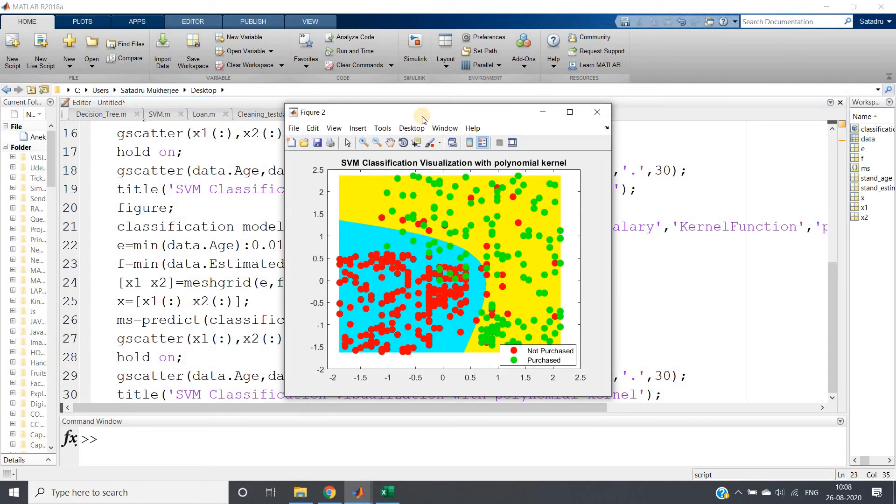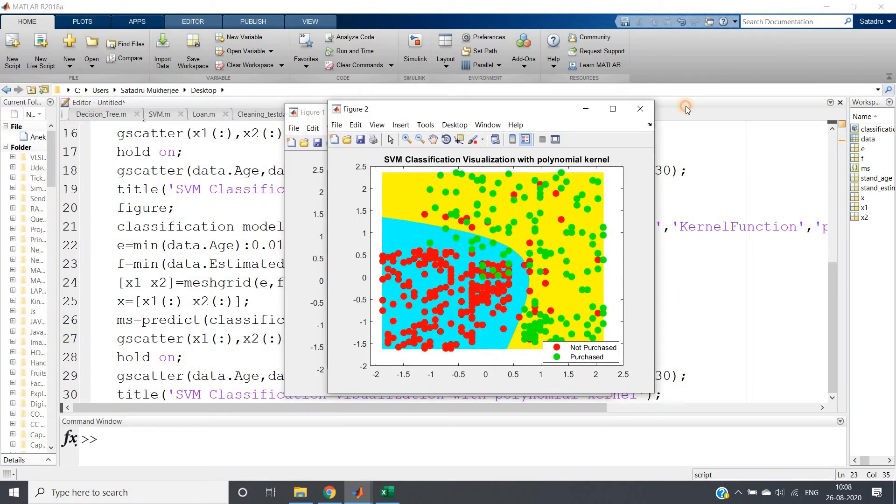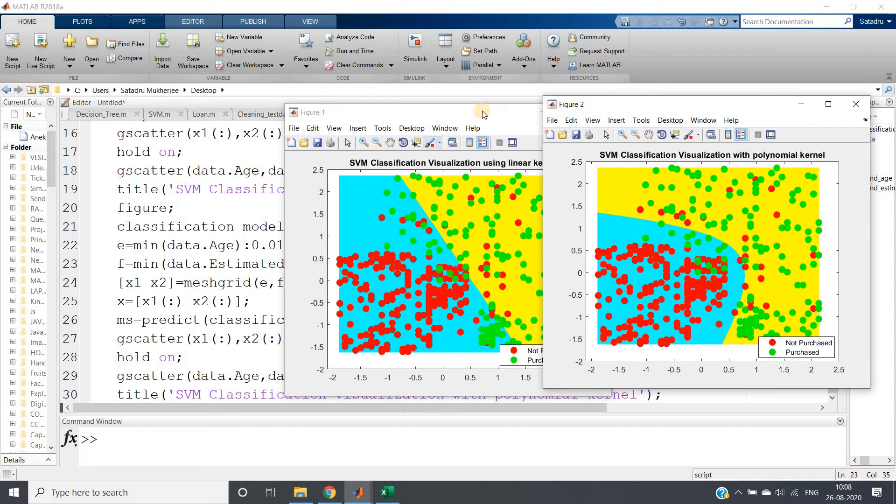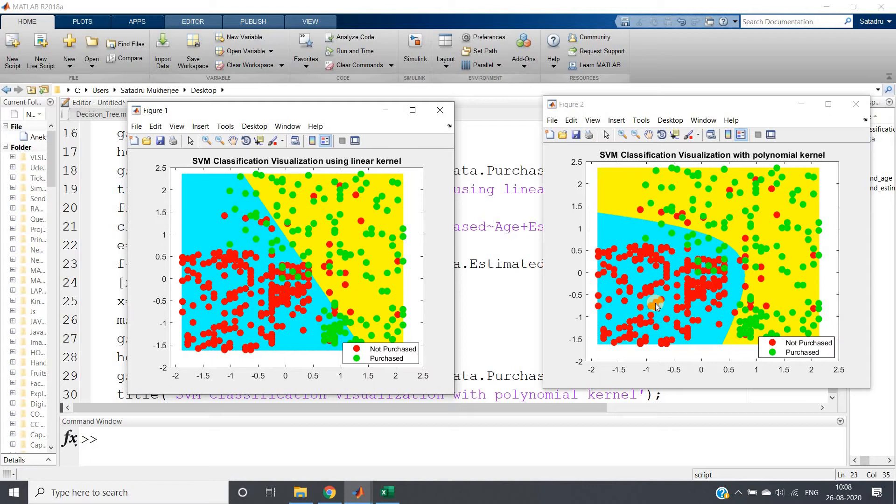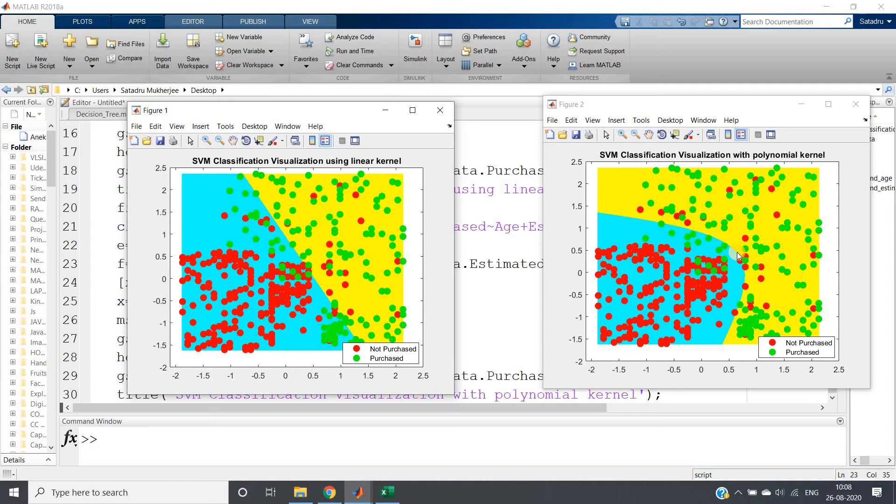See how beautifully it is giving the visualization output. This red one is not purchased, green one is purchased. You can clearly understand that here the decision boundary is going to be linear because our kernel function is linear by default. But here, as we are taking polynomial of order two, we are getting one curved decision boundary.